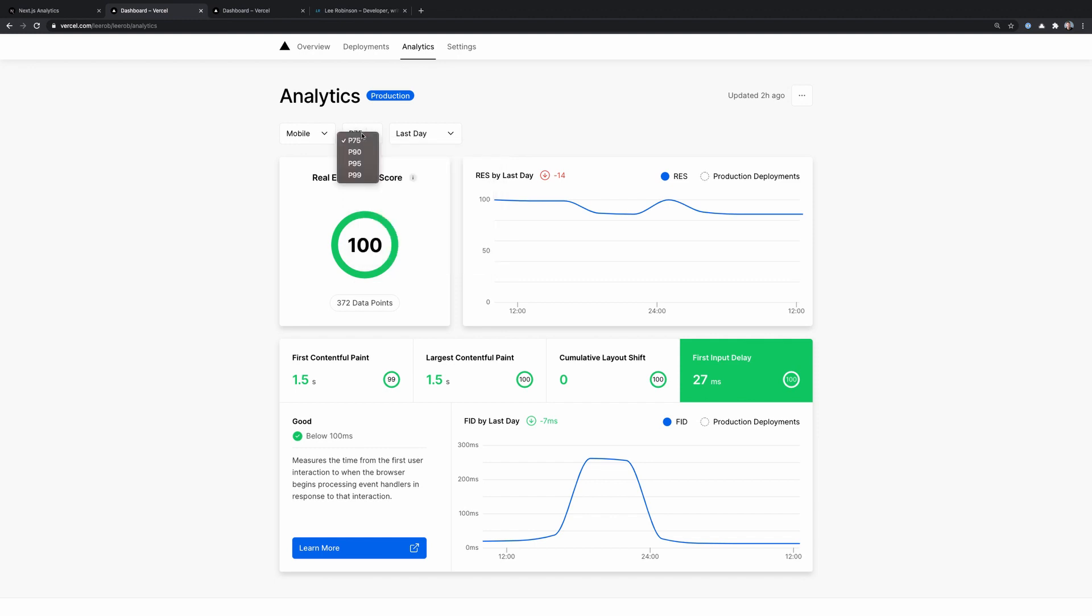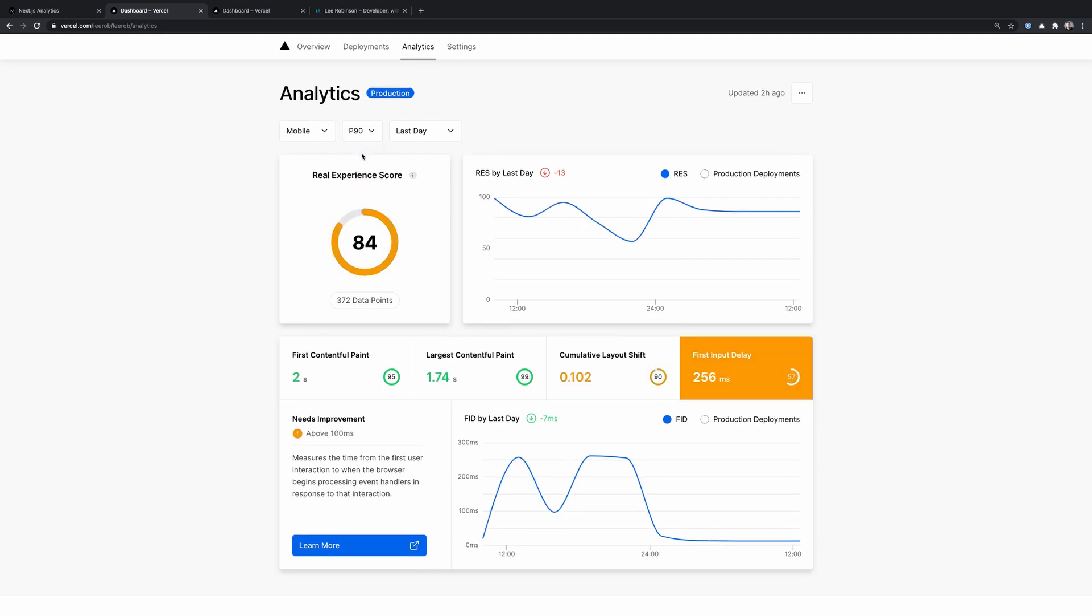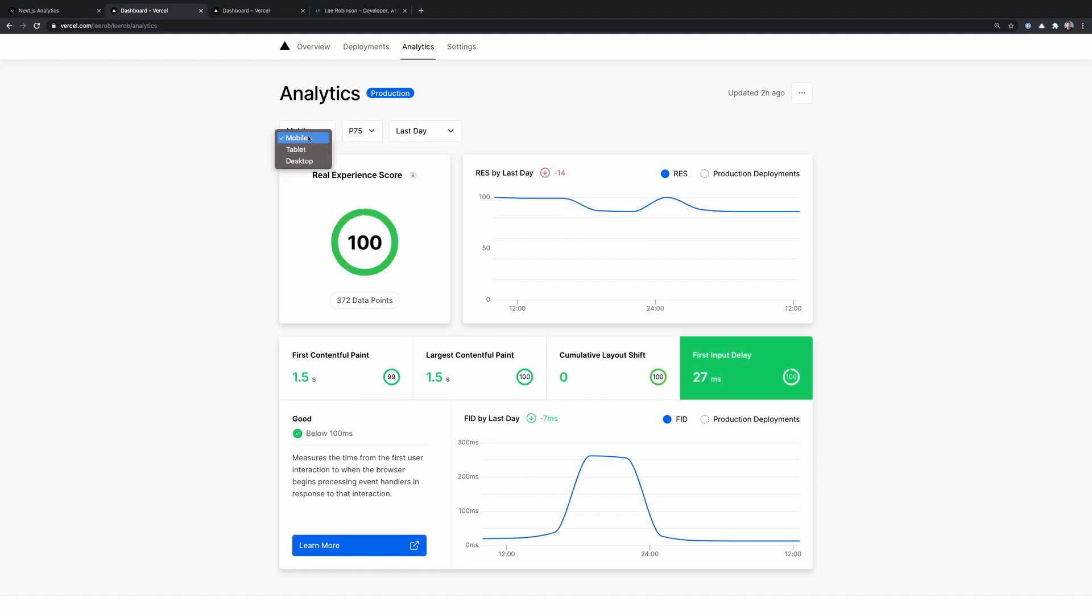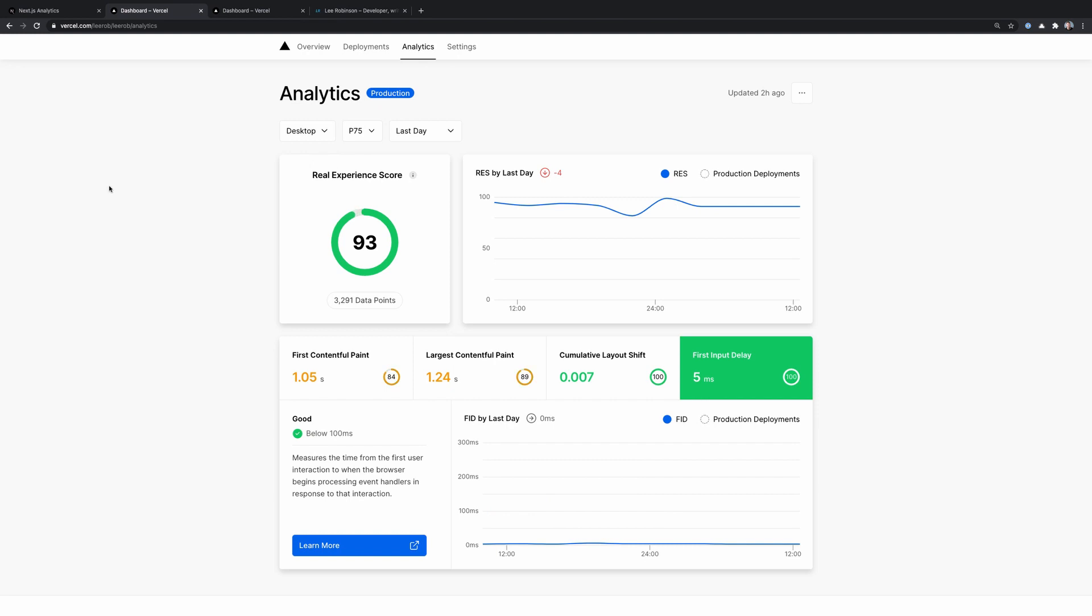So we'll stick with last day. We can look at the different percentiles. So I might jump up to P90 and see how that affects my scores. And then we can also switch between mobile, tablet or desktop. Now it's worth mentioning that the real experience score is calculated a little bit differently depending on if it's mobile or desktop.